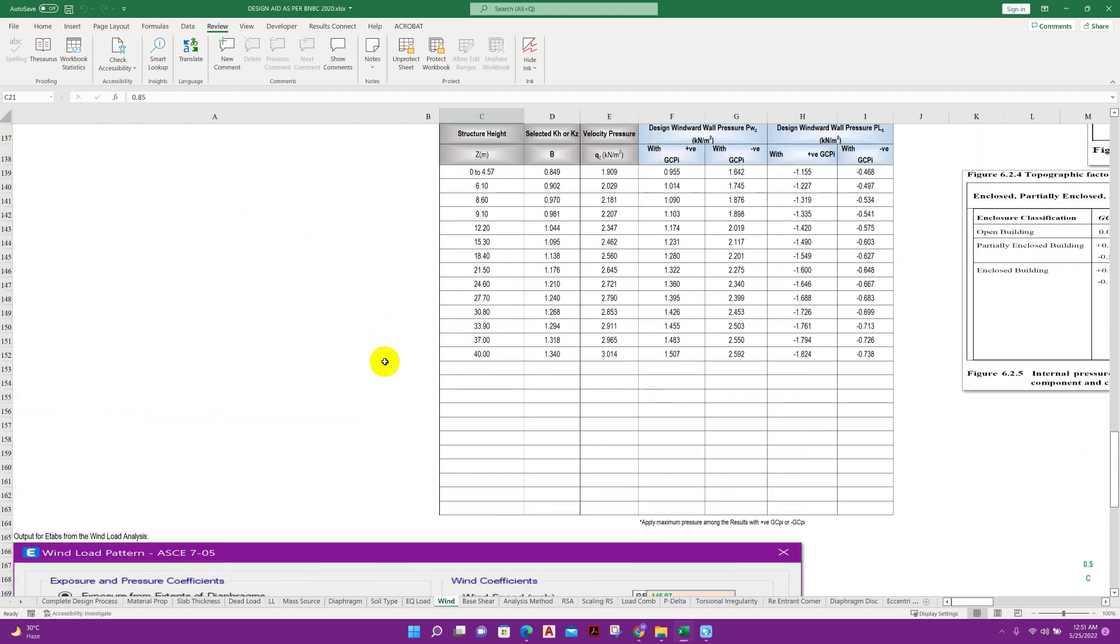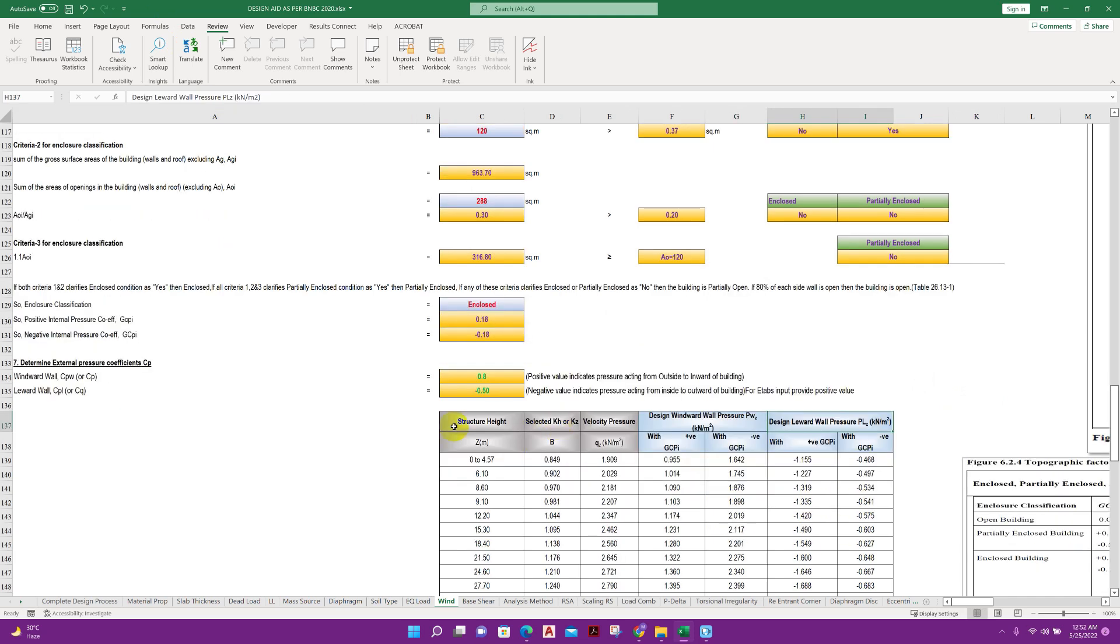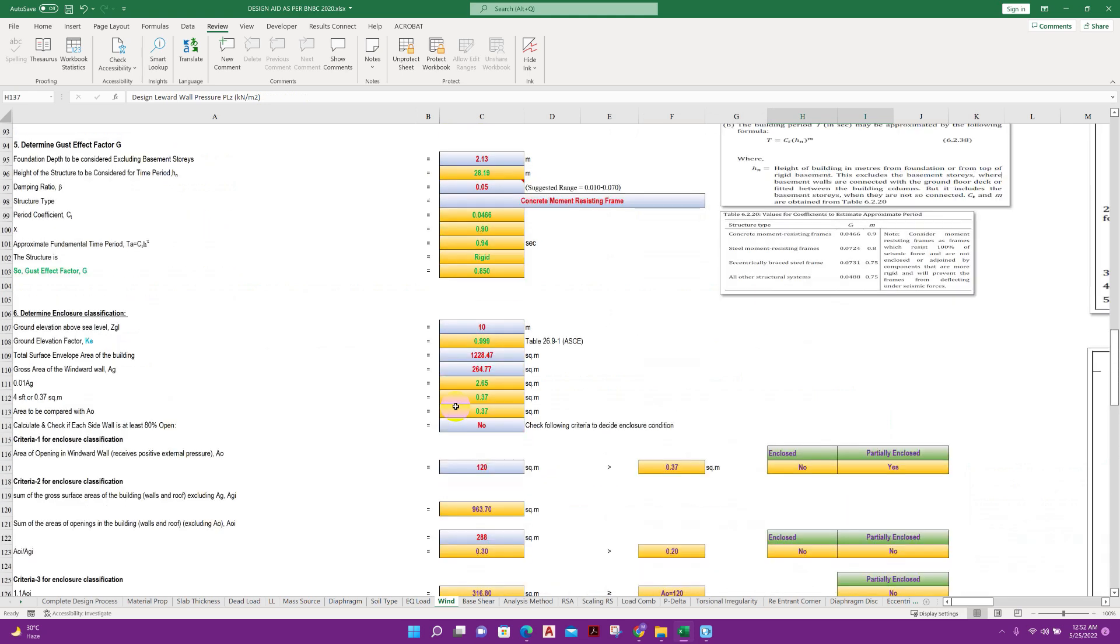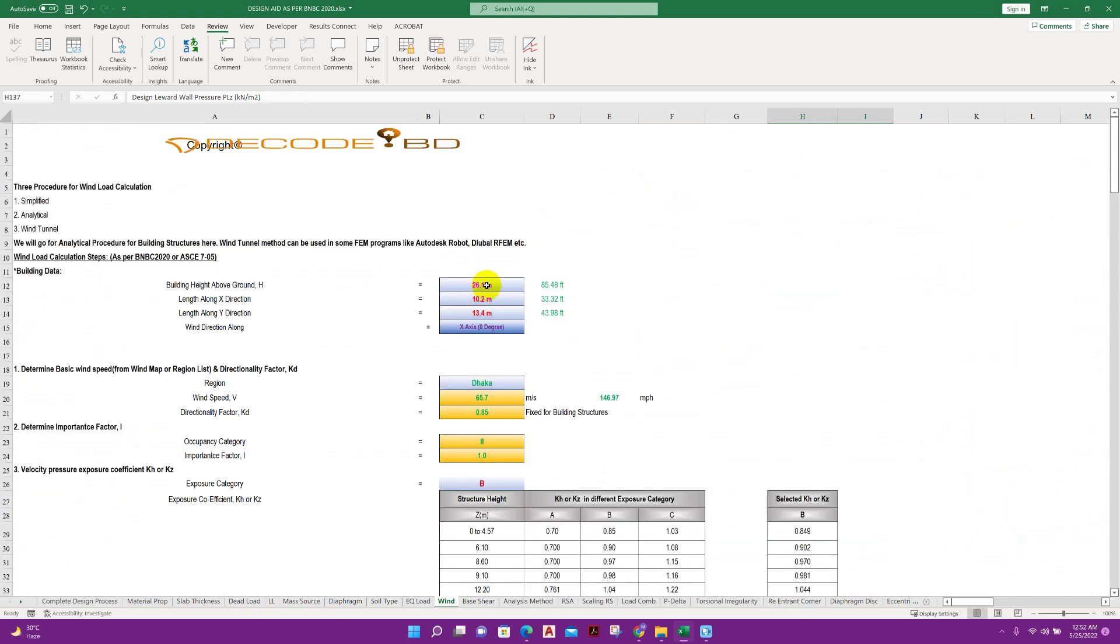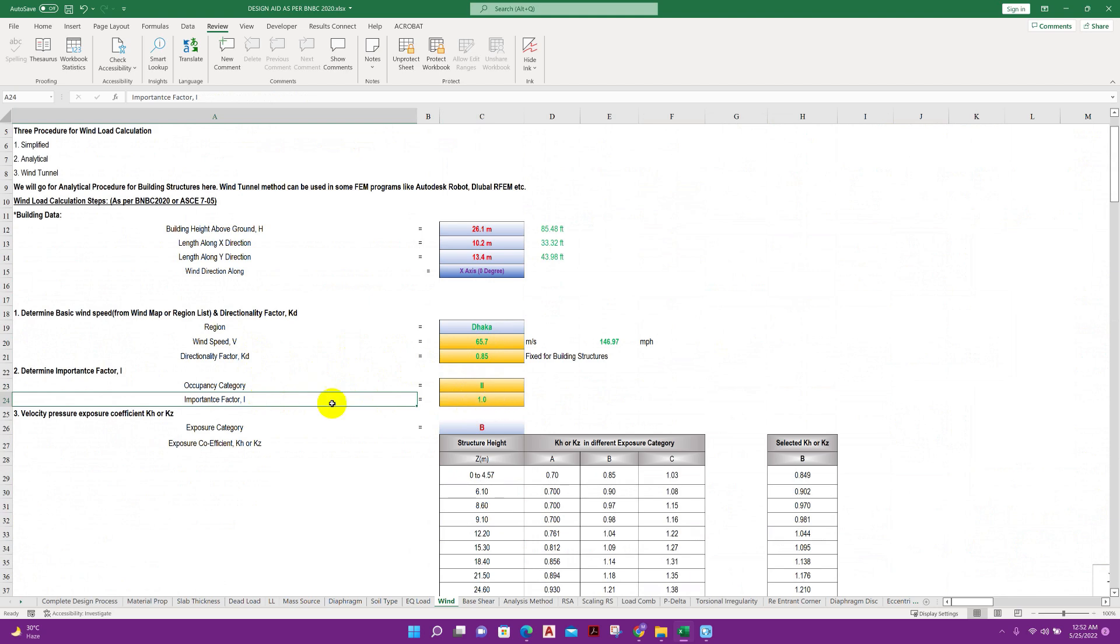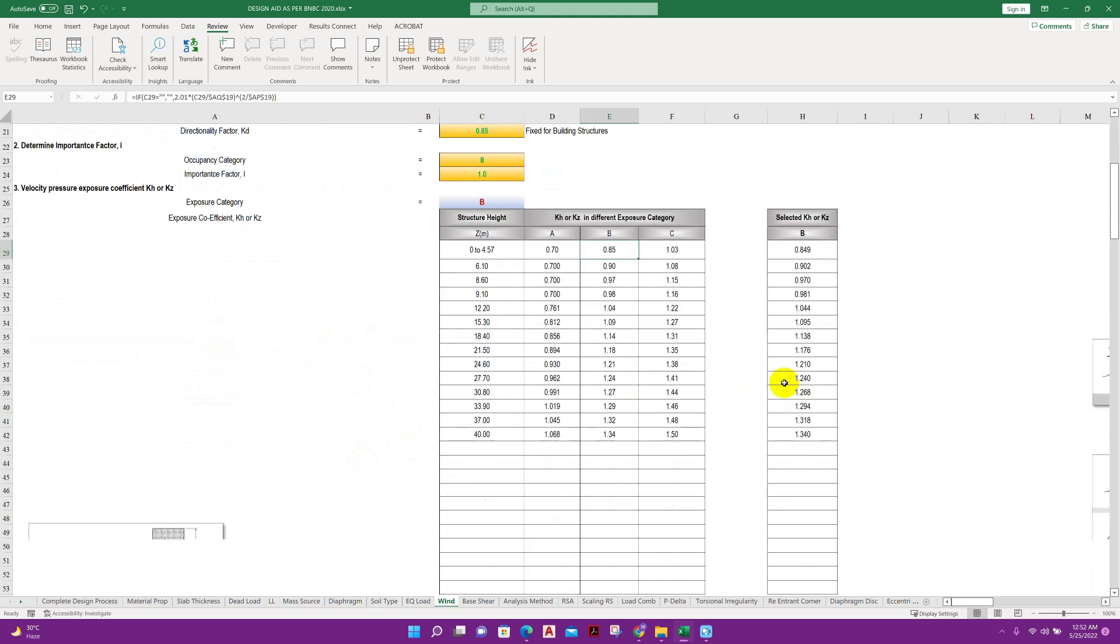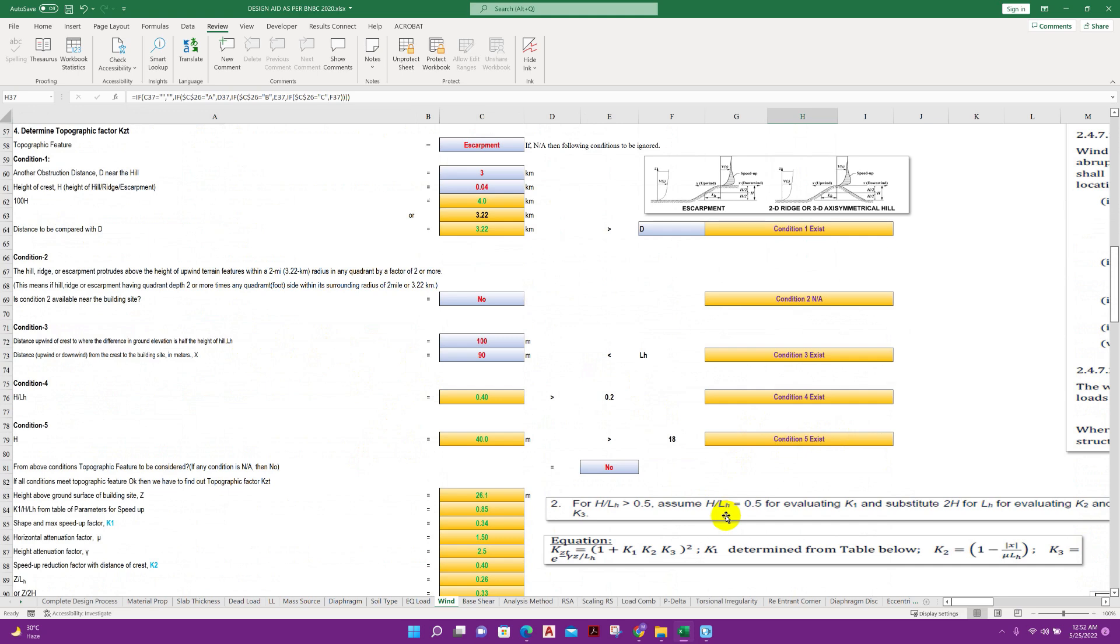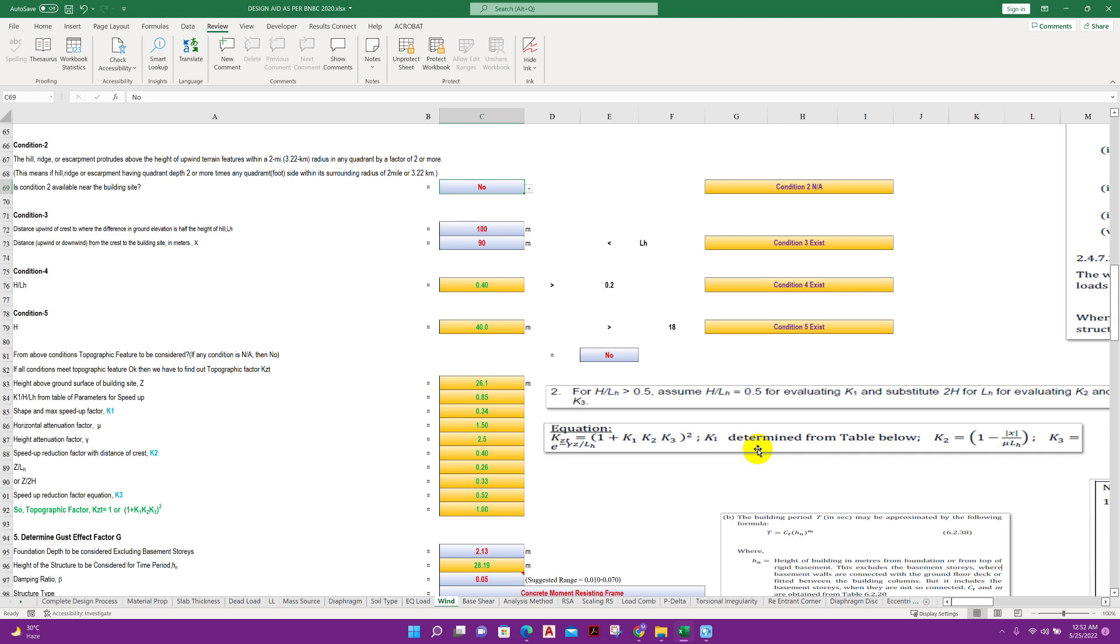We will get wind load calculation manually. Design windward wall pressure pwz design, leeward wall pressure plz. Here we have to provide the building dimensions including height, wind direction, region, wind speed, KD factor, occupancy category, importance factor, exposure category, exposure coefficient case or KZ calculation from here. All the things we will get from here. This Excel sheet can be used in BNBC 2020 and ASC American standard ASC 705.